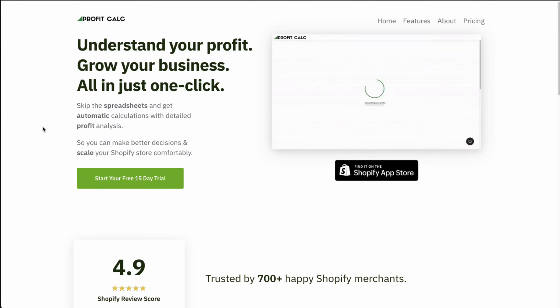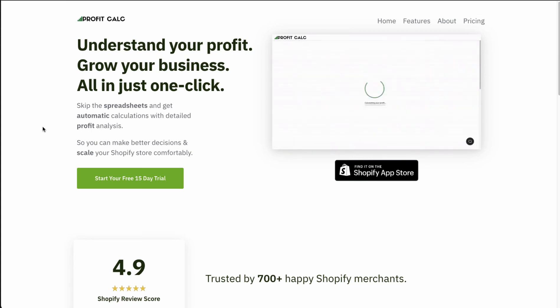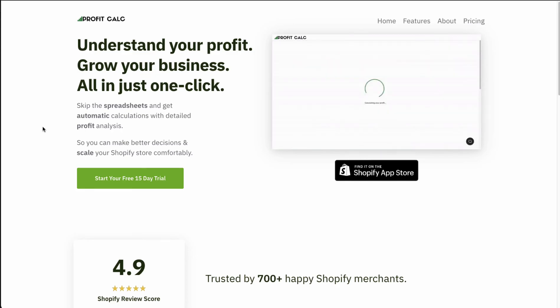Before I dive into it, I just want to thank our sponsor Profit Calc, allowing you to understand your profit and grow your business all in just one click — skipping the spreadsheets and getting automatic calculations with detailed profit analysis. There's a link in the description for Profit Calc, and I'm going to show you the demo video so you can understand what this app is all about.